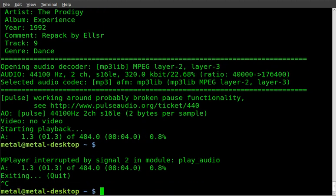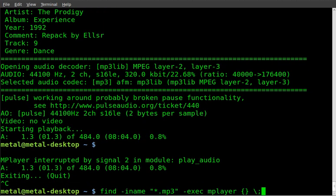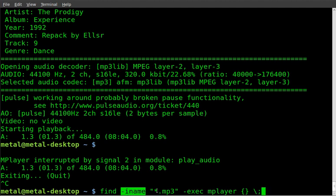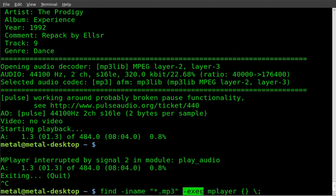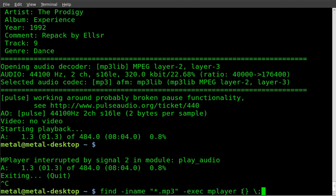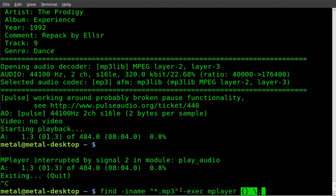So once again, I'll go over that command. It's find -iname, because we're searching by name. And we're looking for all files that end in .mp3. And then as we find them, we're going to execute the command mplayer. And then we got squiggly bracket open and close, space, backslash, semicolon. And that's where it's going to put in the name of the variable, or the file in this case, that we're going to play.